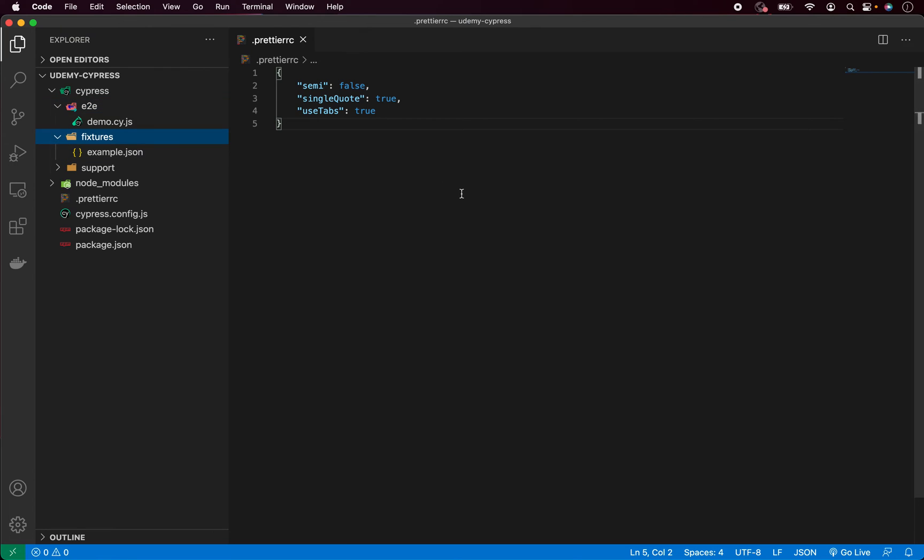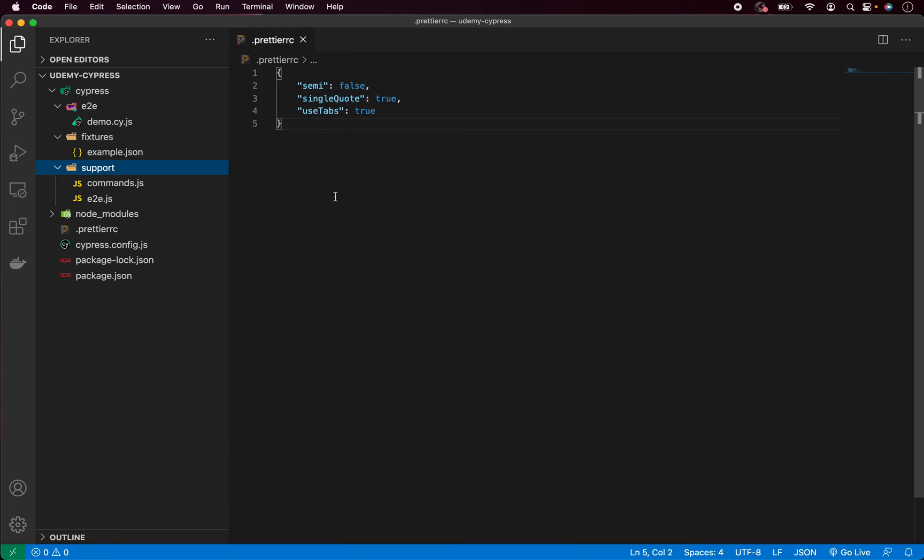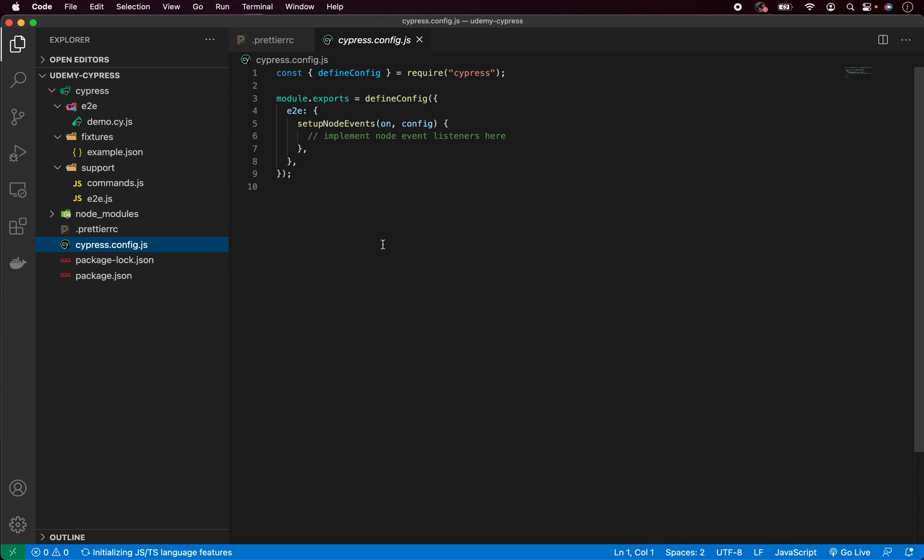Next, we have Fixtures, which is basically a place where you store your data, for example, for your data-driven testing, etc. Here we have Support, where you can create your custom commands and tweak some modification of the Cypress. And final piece is this Cypress config, where you can pretty much override any of the default Cypress configuration. And don't worry, Cypress automatically creates all the default configuration for you, which is just not being seen here.